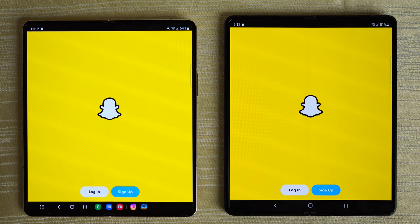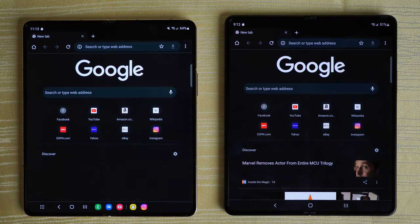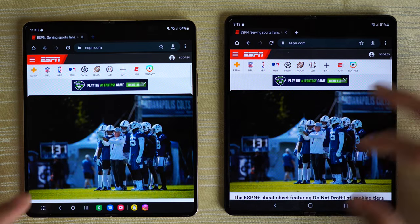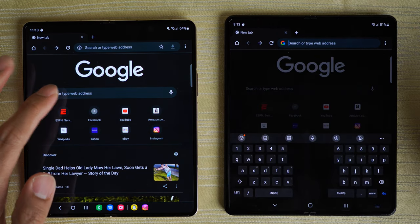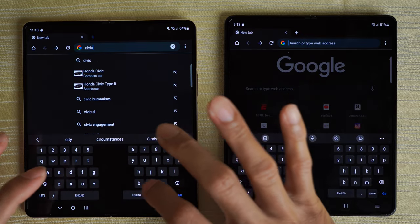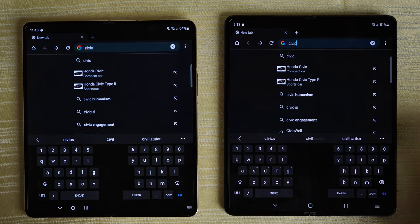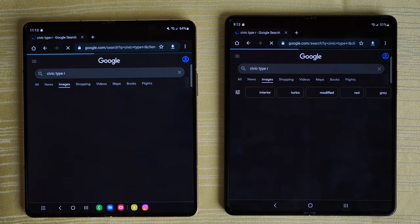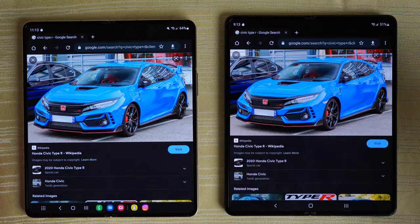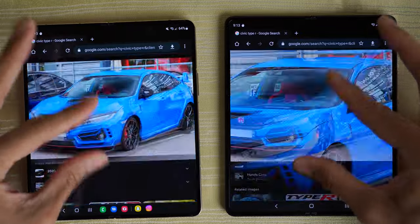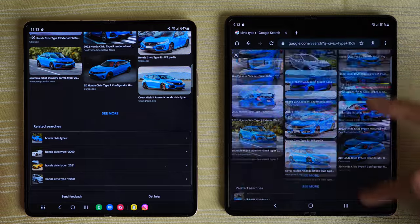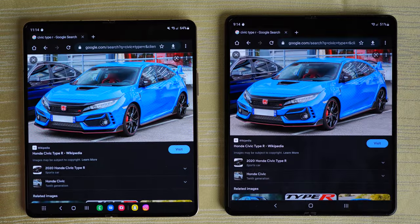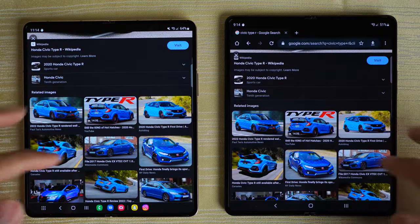Snapchat — identical. Chrome on both phones — we'll do a quick browsing test. We'll search for a Civic Type R and do an image search on this vehicle. Click on images, click on the first one, pinch to zoom — nice and fast on both. Scrolling is nice and smooth on the Z Fold 3 still, one year later, and definitely smooth on the Fold 4. The display is a little bit more saturated on the Fold 4, but not a big difference.